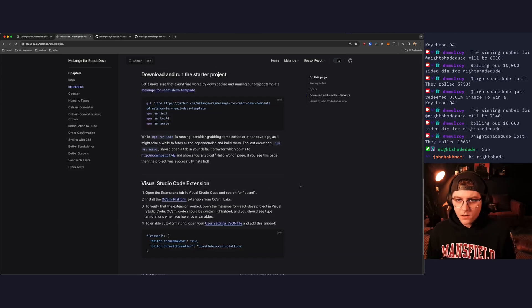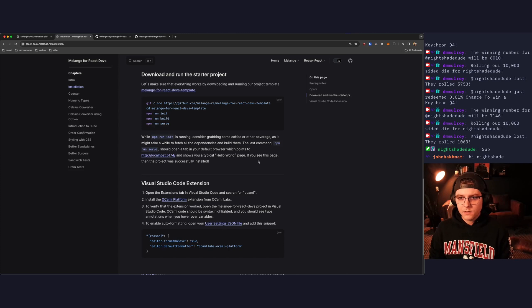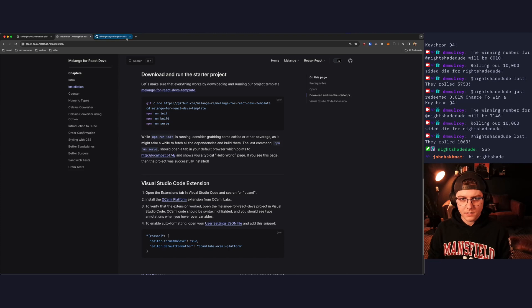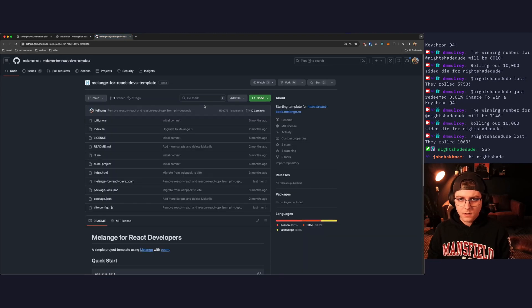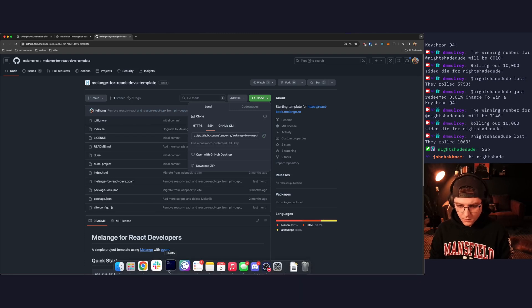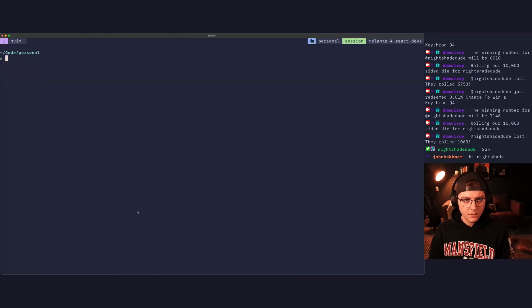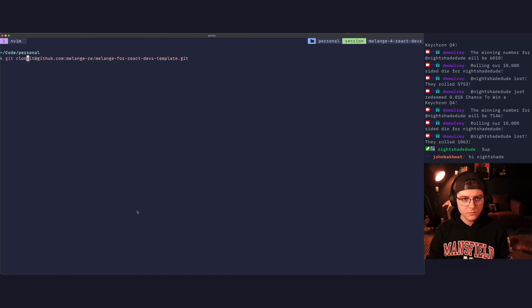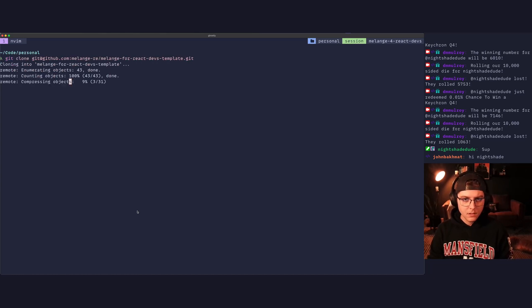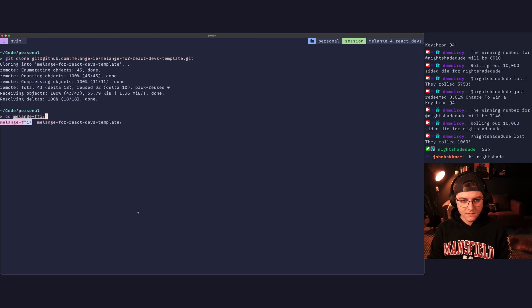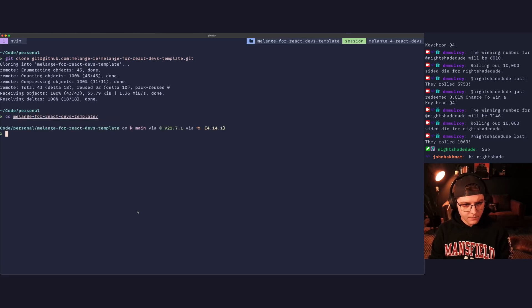So getting started, let's download and run the starter project. So we'll go to GitHub to where this project lives. This is the repo we're going to be following along with. So let's go ahead and clone this. We'll grab that link. We're going to come over here and say git clone, copy that into melange for react devs. We're going to change directory in there.